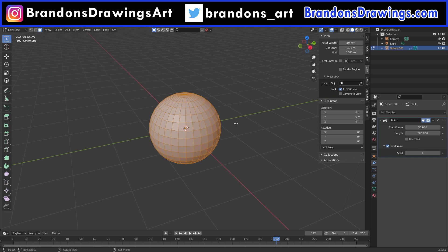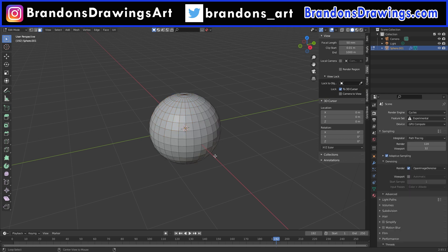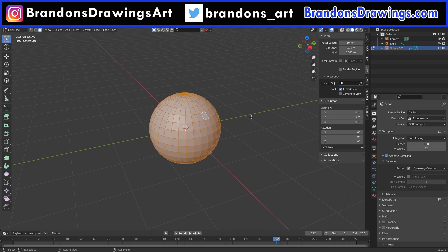Whenever you have an object in Blender, behind the scenes, Blender has all of its elements listed out in a specific order. Like, this face will be number one, and this face will be number two, etc. We don't see that list and we don't need to care about it. Except that the build modifier builds the faces in the order they are sorted in that hidden list.